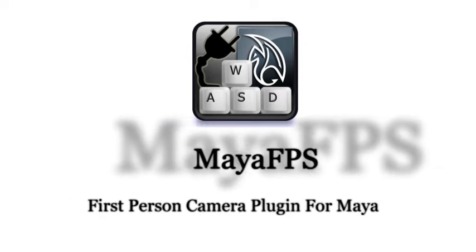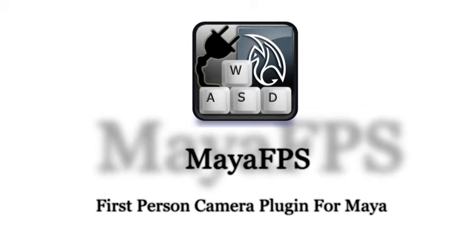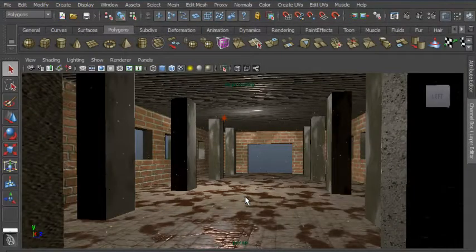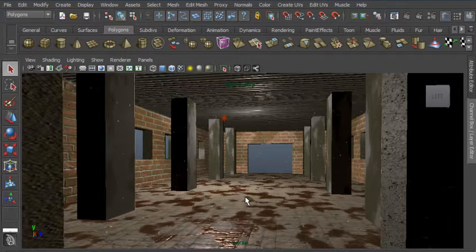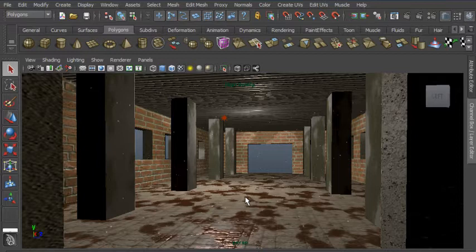Maya FPS is a plug-in for Autodesk Maya which implements first-person camera controls. The plug-in allows you to control the perspective camera in Maya using traditional first-person shooter controls. These are W, A, S, D for movement, and the mouse to look around.